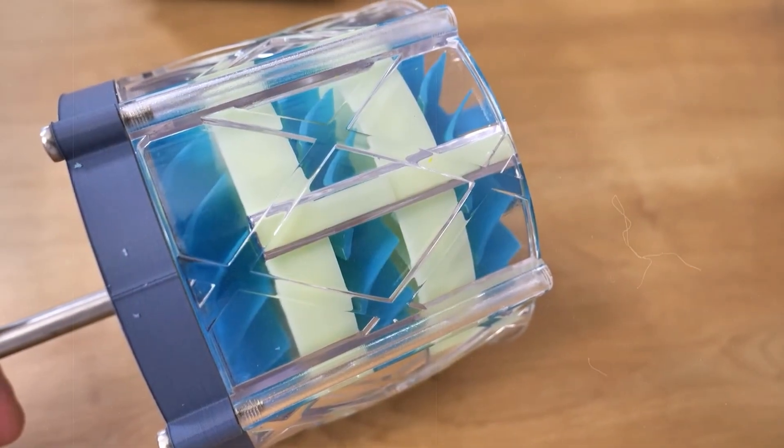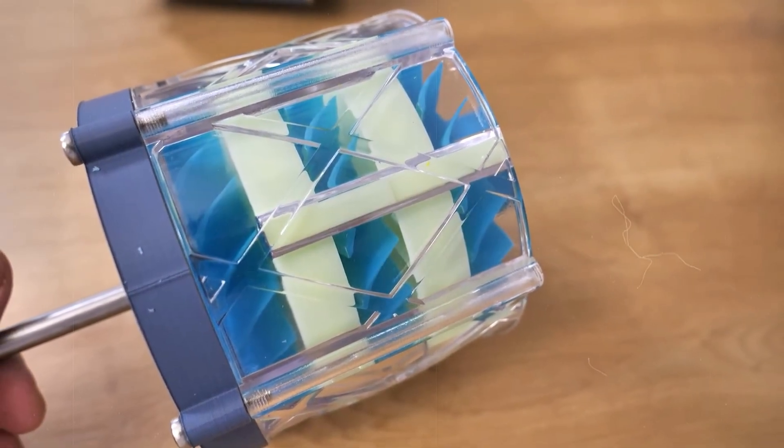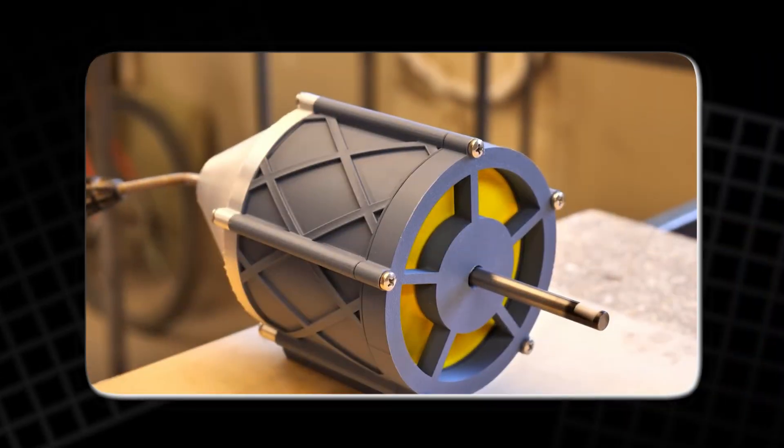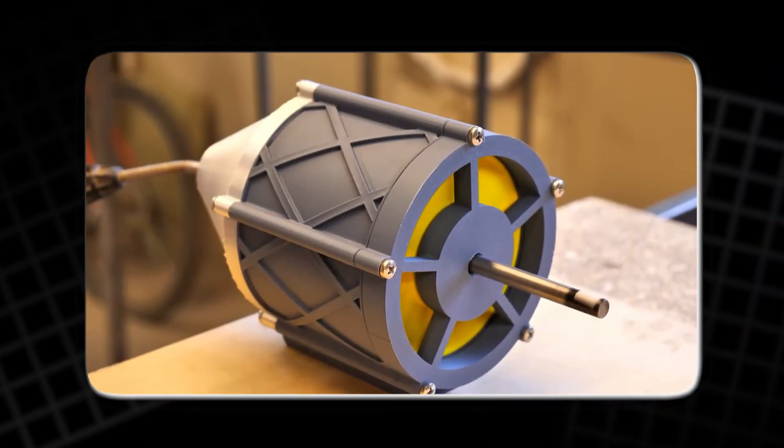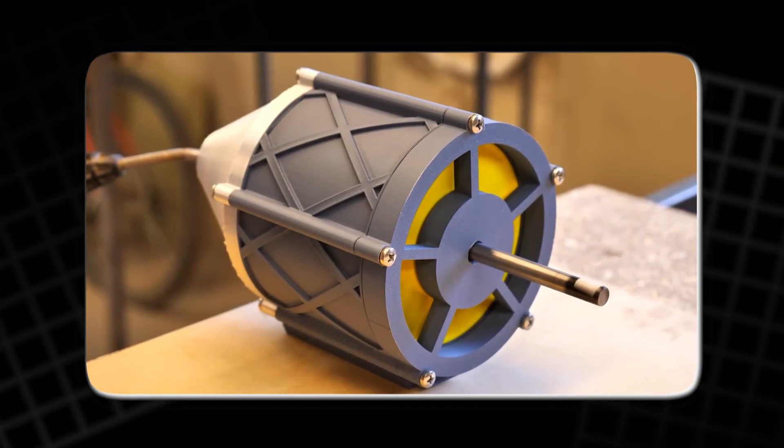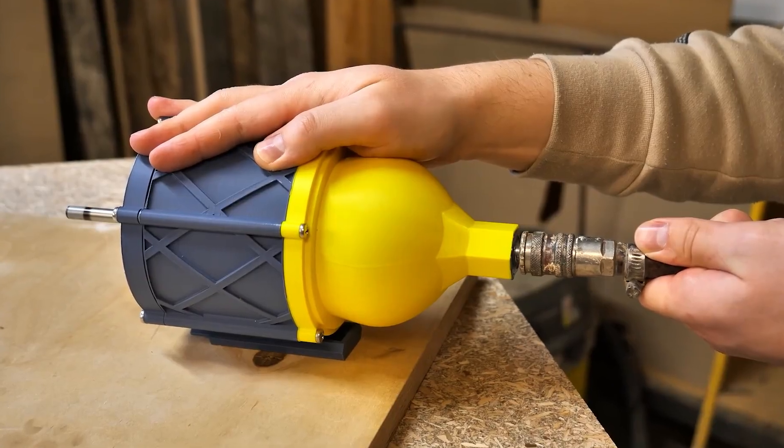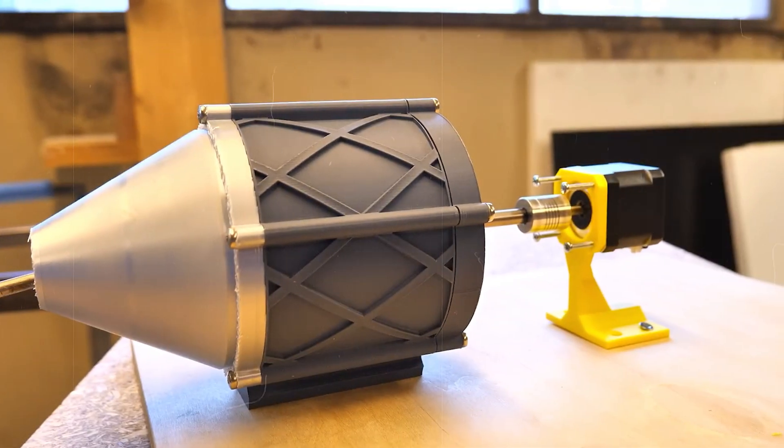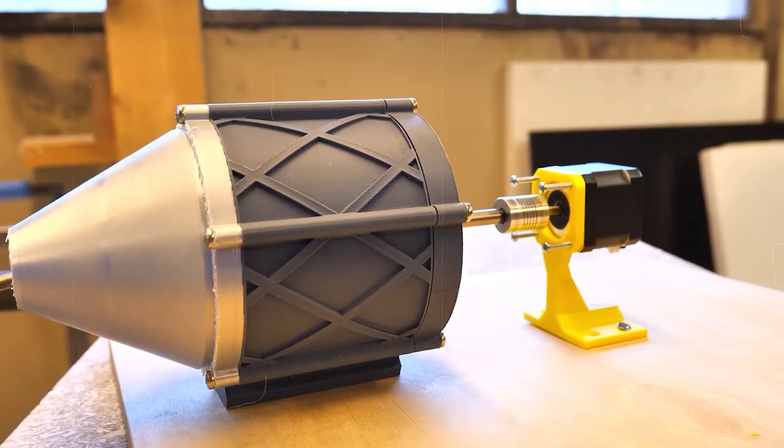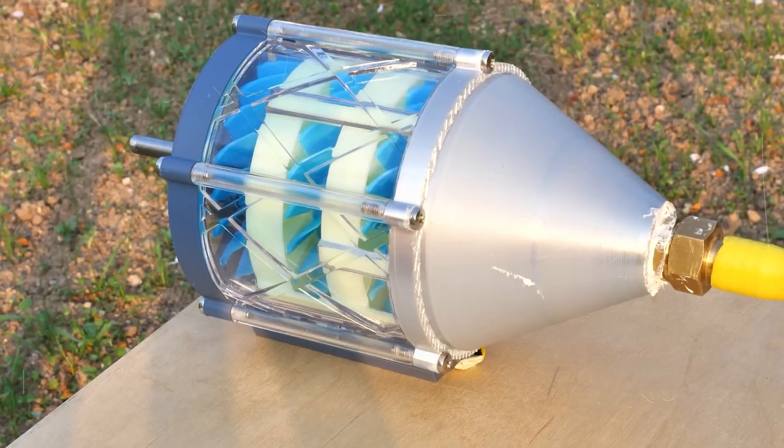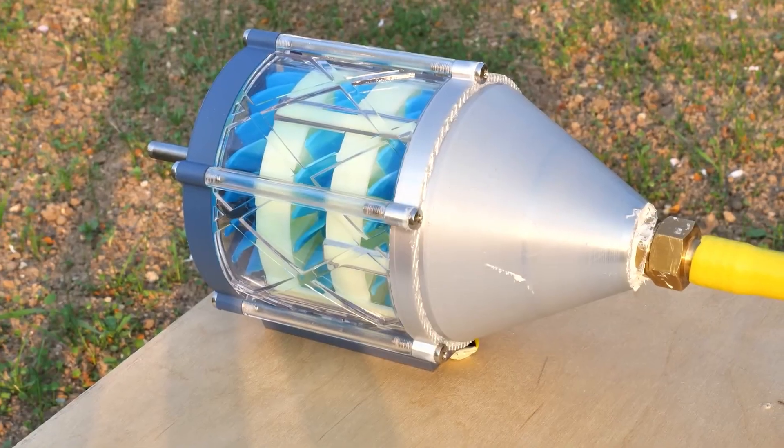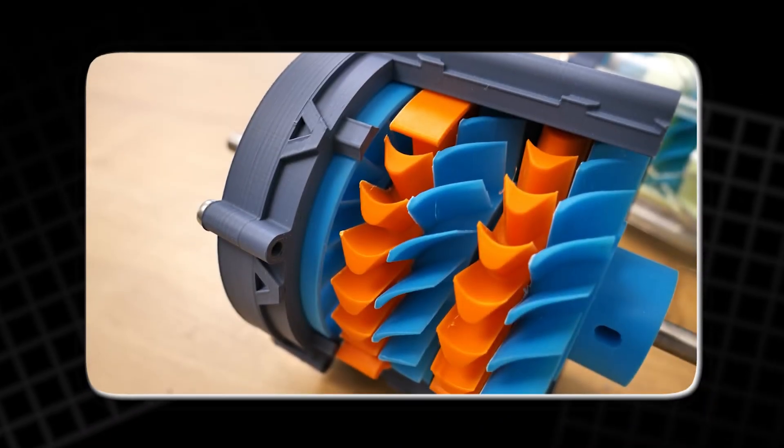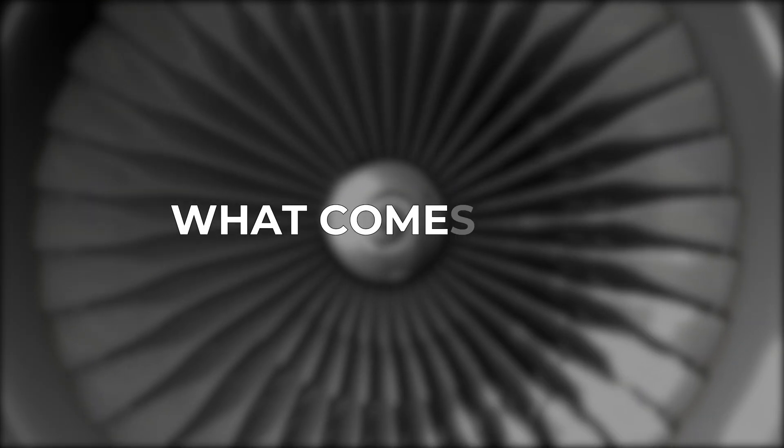In a way, the turbine wasn't just a machine. It was a teacher. It showed how precision matters. How simplicity beats complexity. And how testing matters more than theory. Because watching something fail tells you more than reading about what works. That's the real heart of DIY. Not the finish line. But the learning along the way.